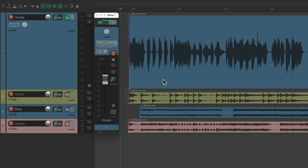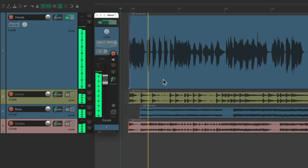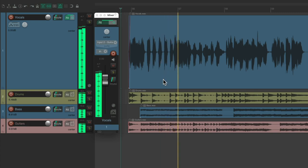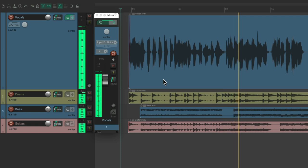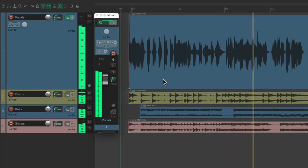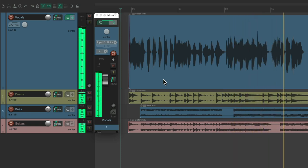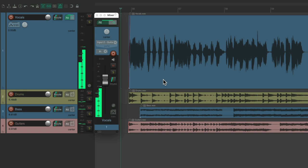So I have a project in front of me here with a vocal. Let's say we want to ride the vocal.